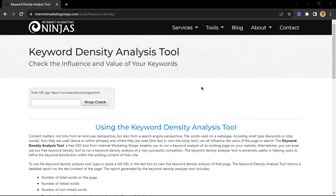Now, why is this important? Well, this tells search engines such as Google that this webpage is created answering specific questions related to this keyword.